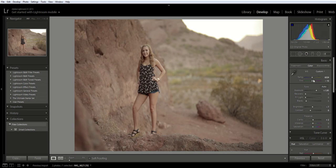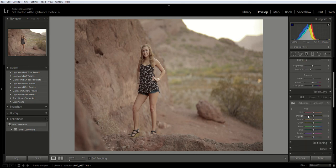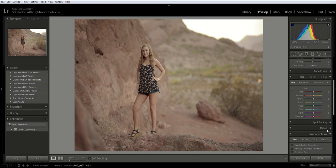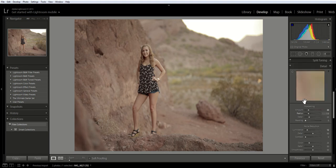When you change your exposure, sometimes you're going to add a little extra noise. To correct that, you can go down to the detail menu and click on that, then go to noise reduction luminance and bring that over just a little bit. That's going to remove any noise that may have occurred from fixing the exposure.